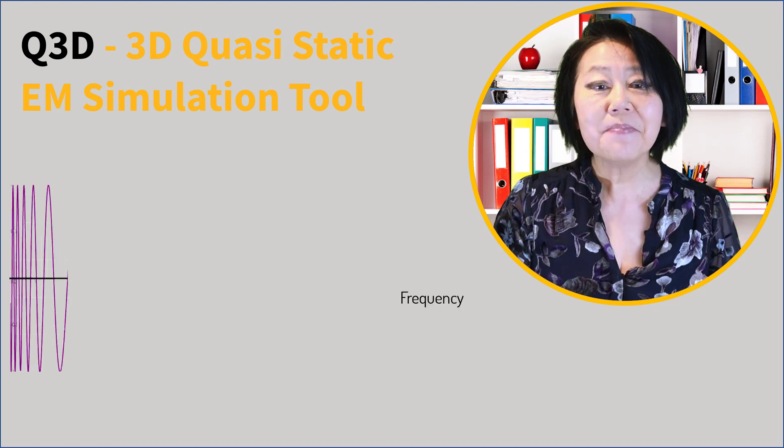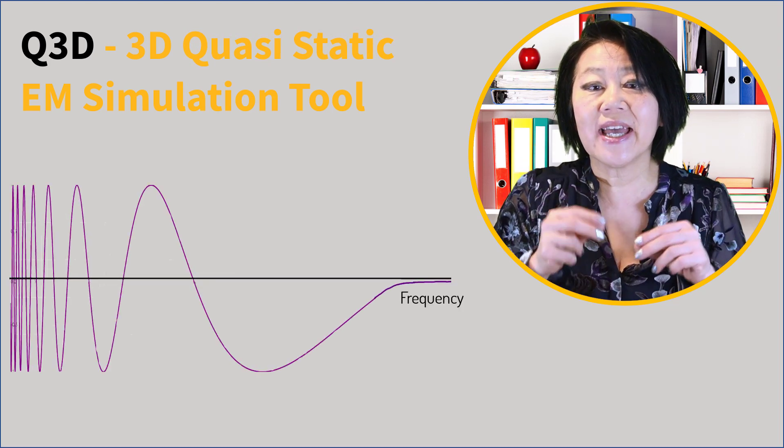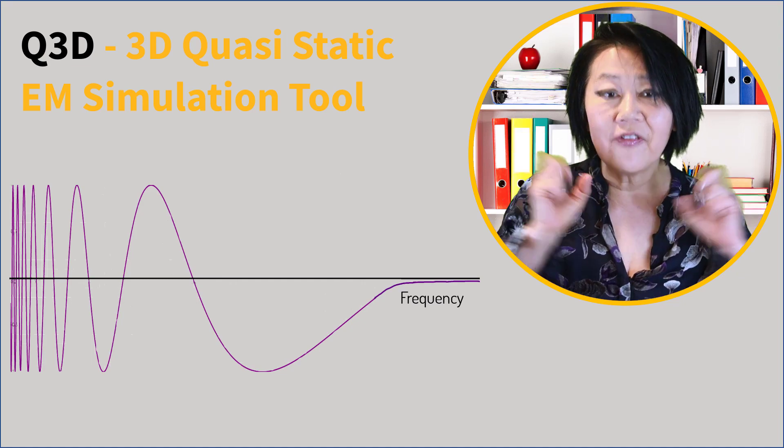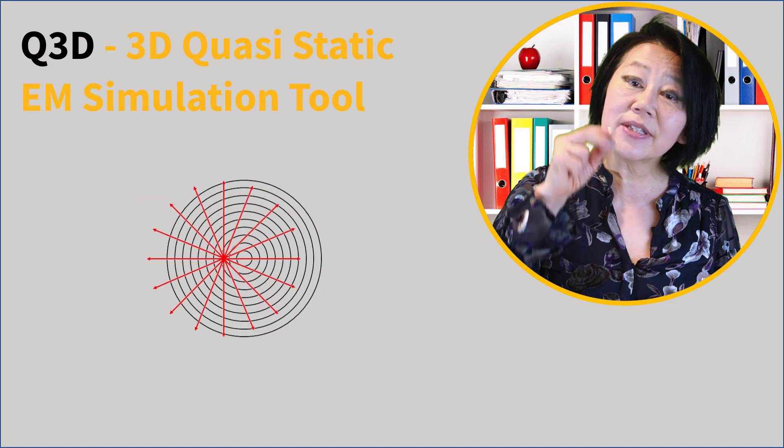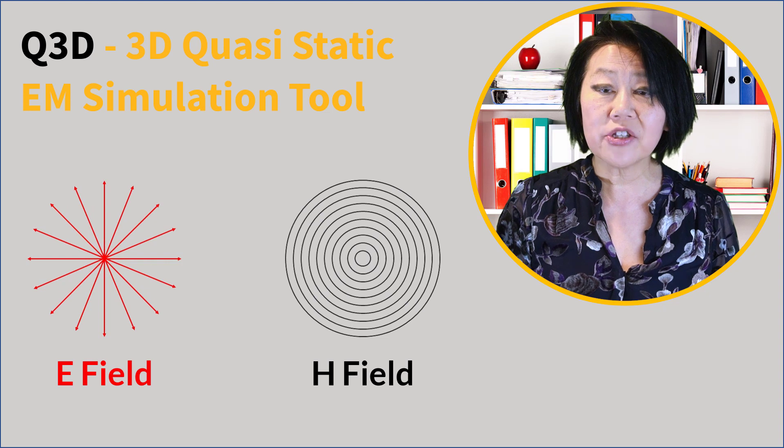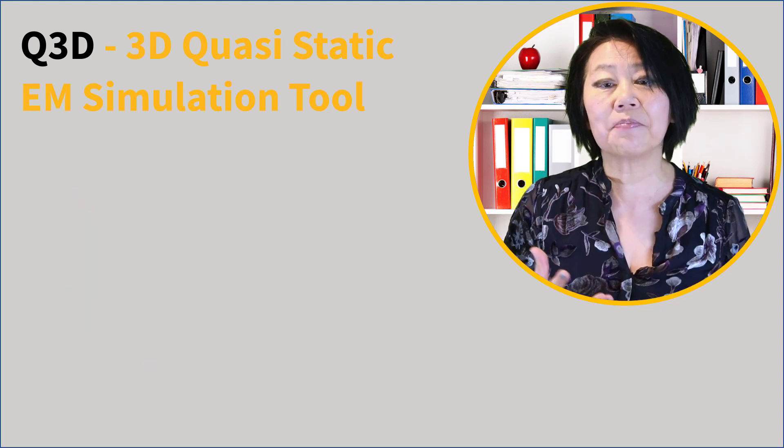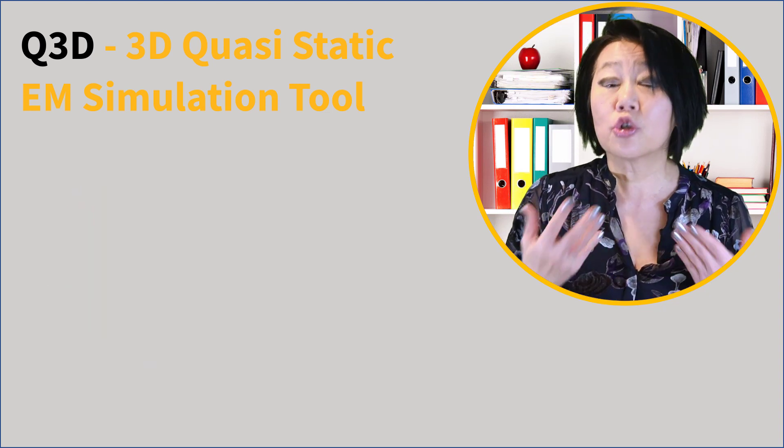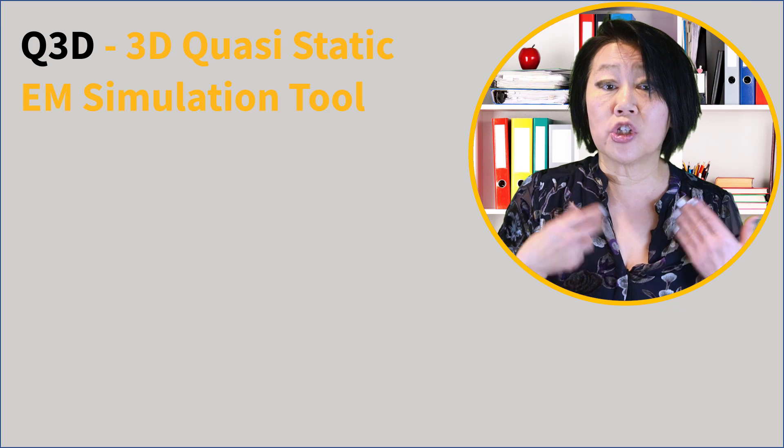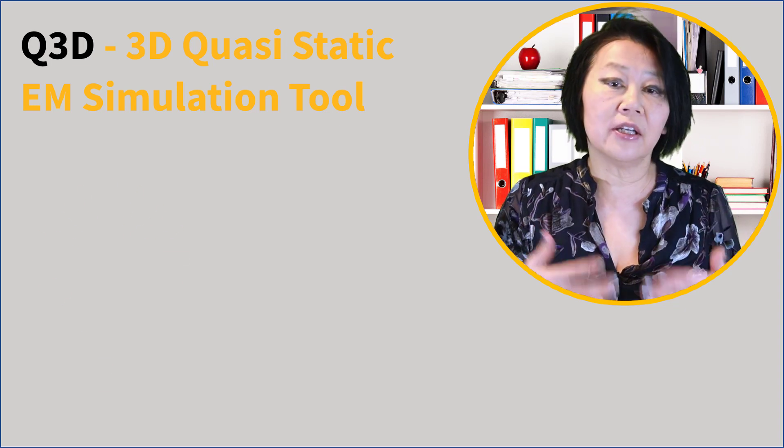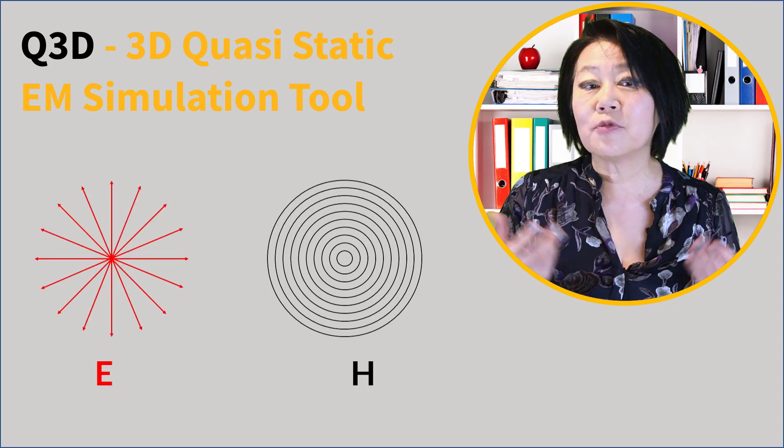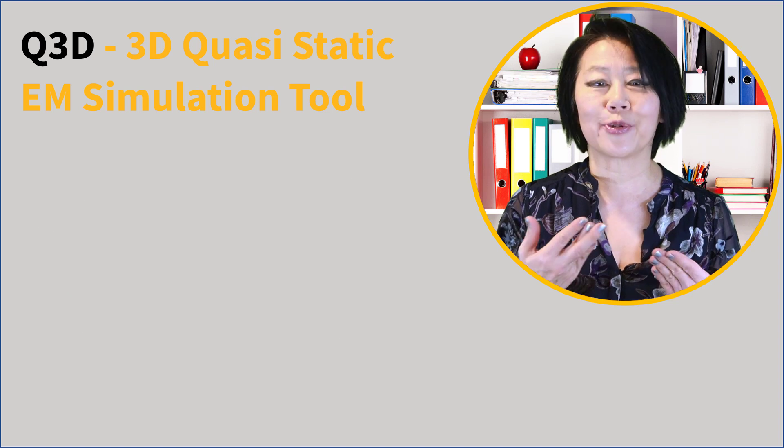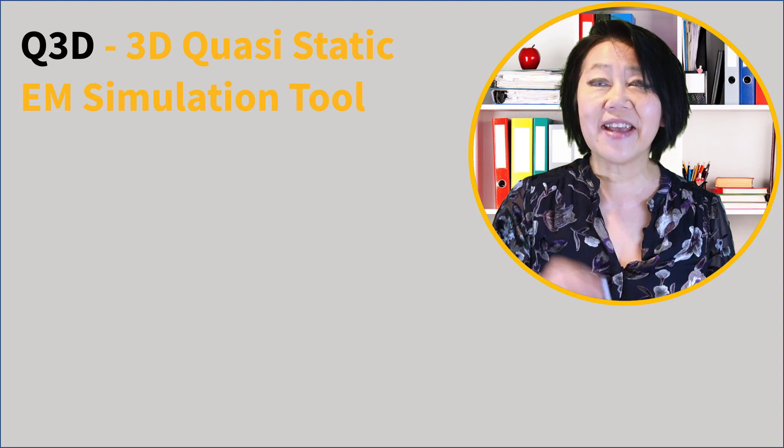What does quasi static mean? It means that frequency tends to zero, making the wave effect negligible and it decouples the E and H in Maxwell's equations. Depending on the application you're trying to simulate, you can solve for just one field, either E or H, and this saves you computational resources.